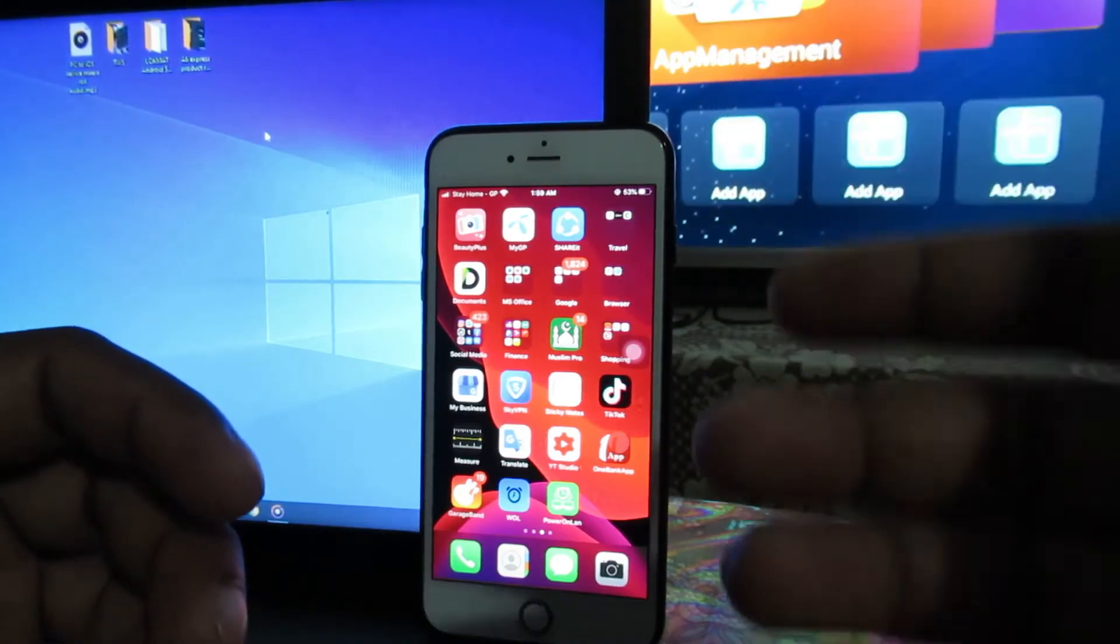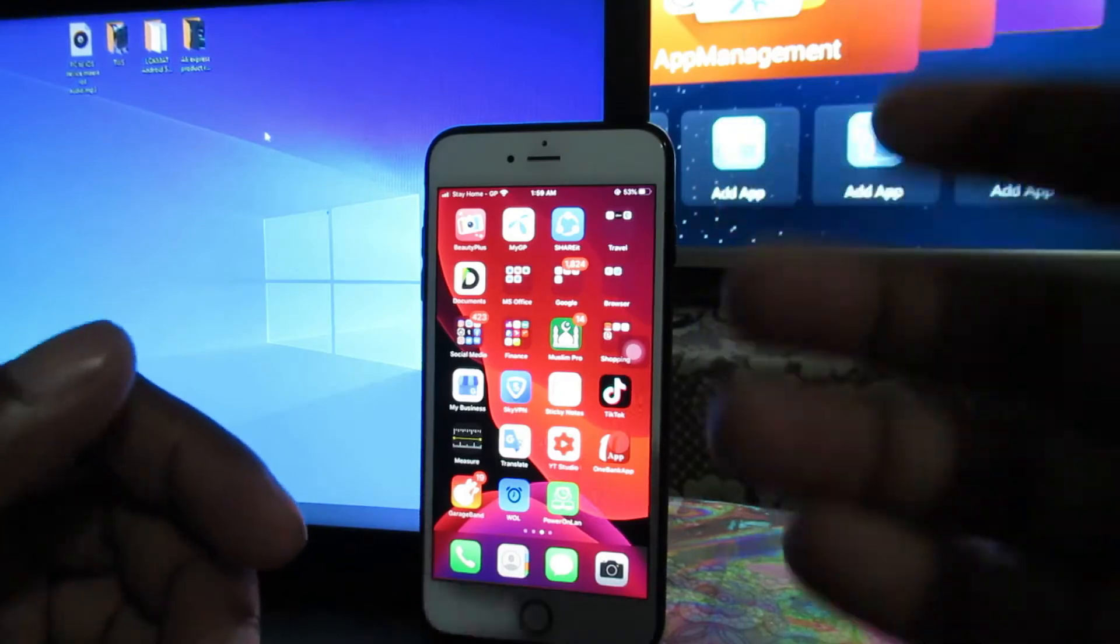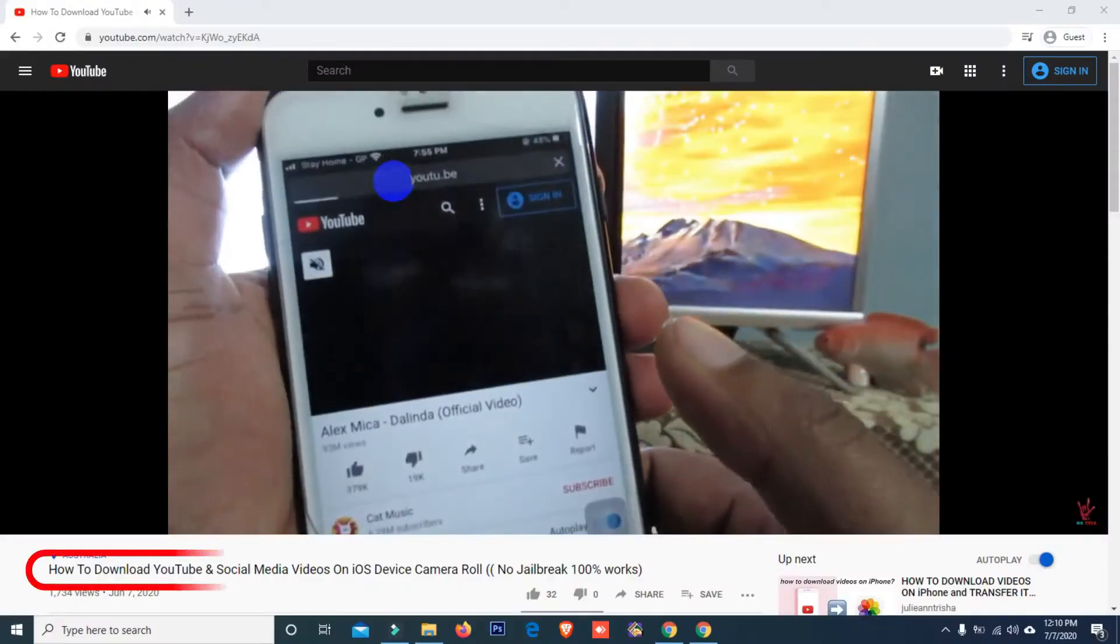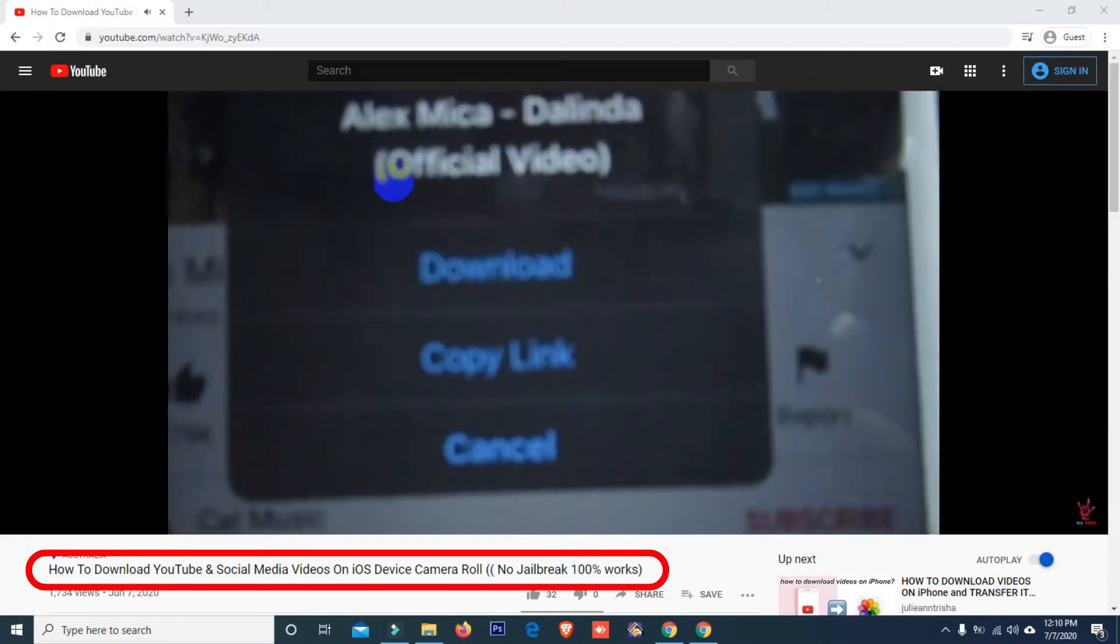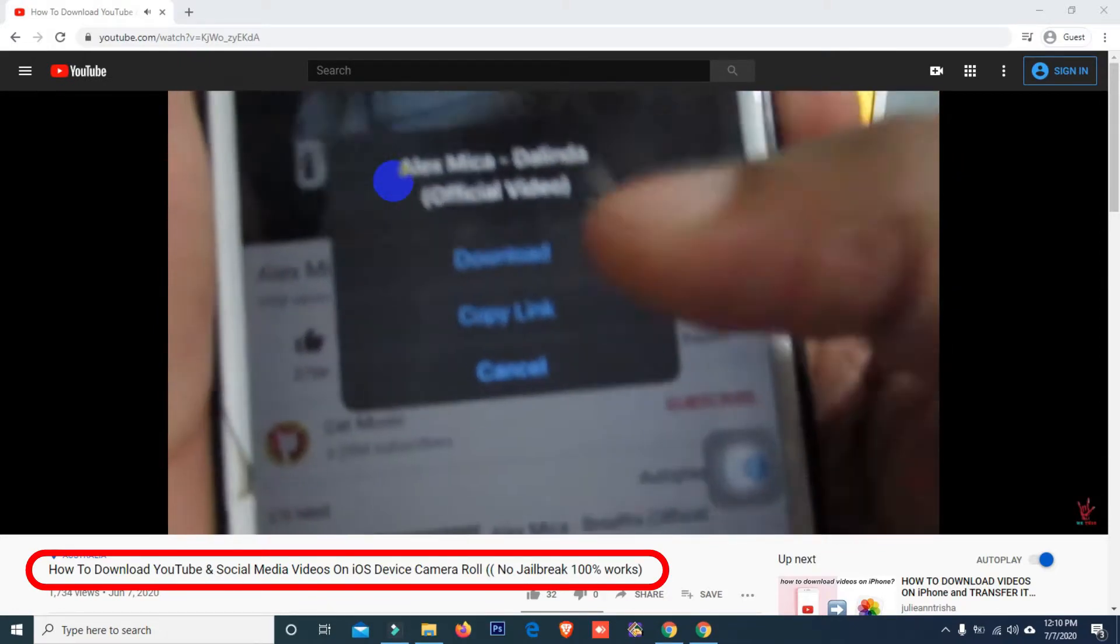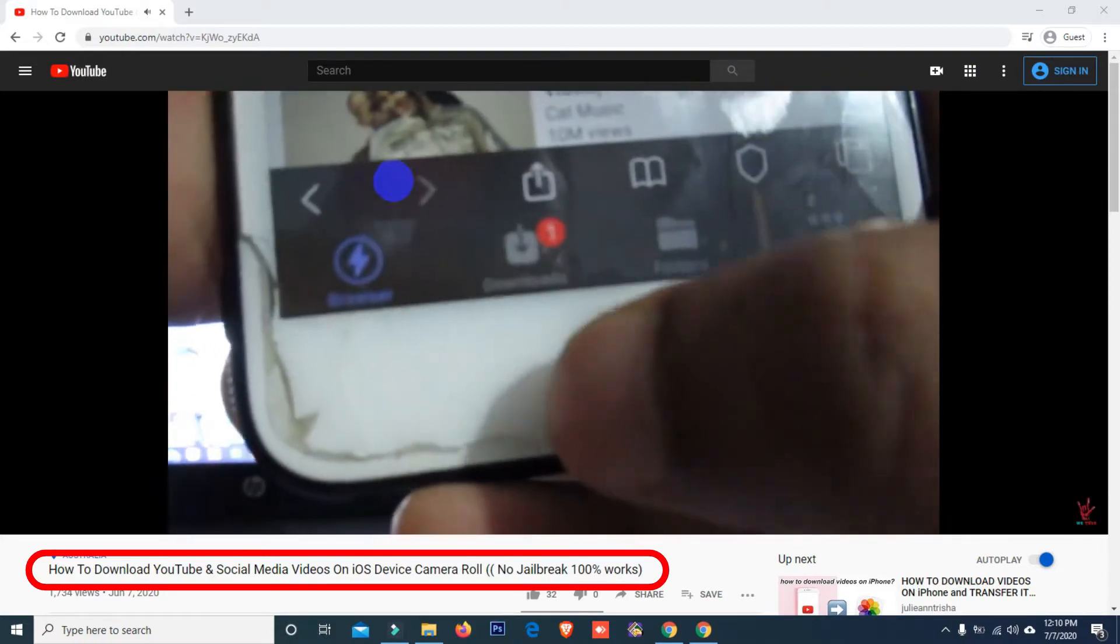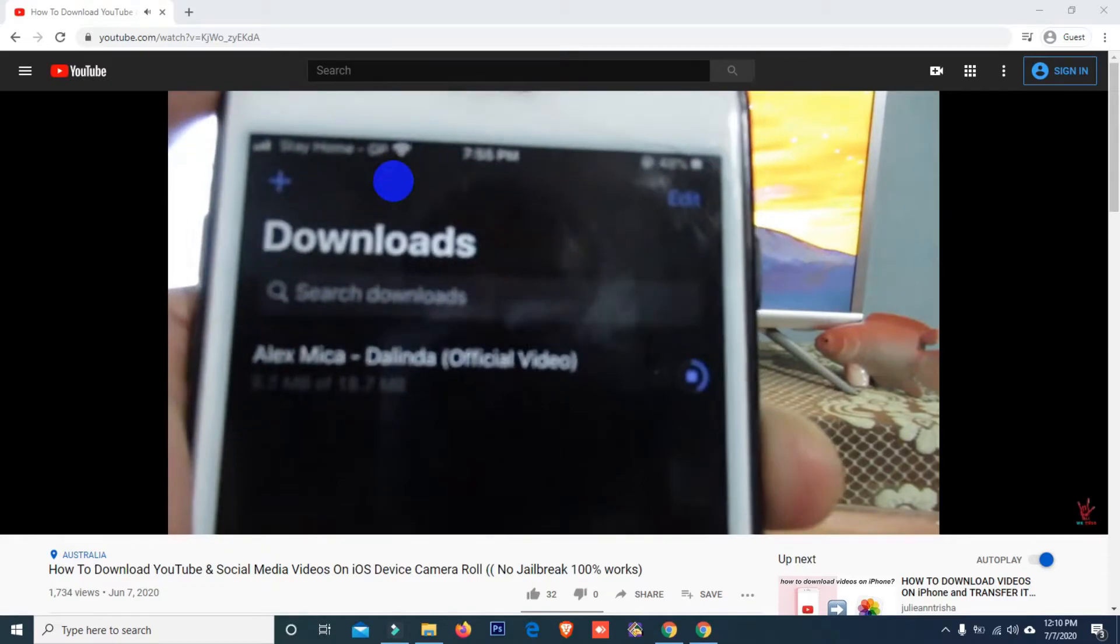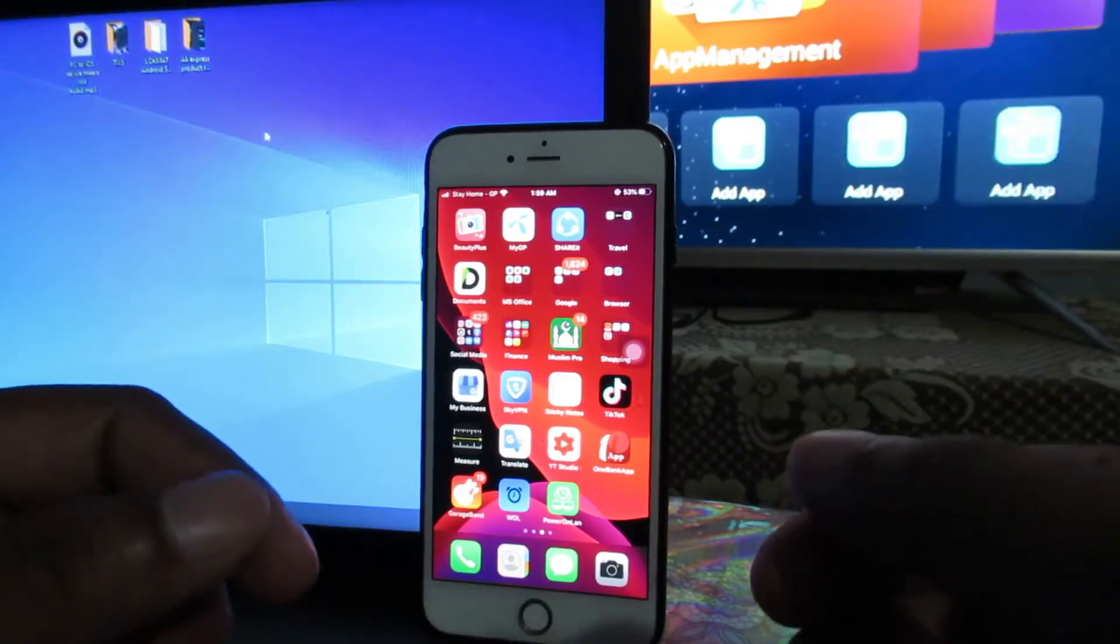If you want to know how to download any social media videos and website videos to your iOS device camera roll and also convert them to MP3, you can see my another video on this topic. You'll find the video link in the description. So let's start the video.